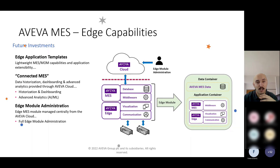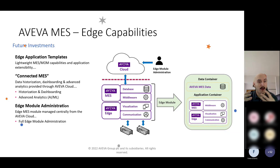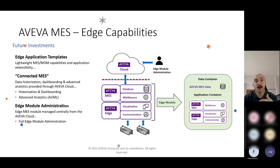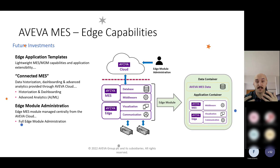And then module administration. This is a nice concept where we use Docker and container technology to help administer maintenance of applications. Basically, you publish a copy of that application up into the cloud, and as you make changes to that application, you publish that new change to the cloud. The devices that have those containers will recognize that there's a new change, reach up, grab that change, and the application will update.